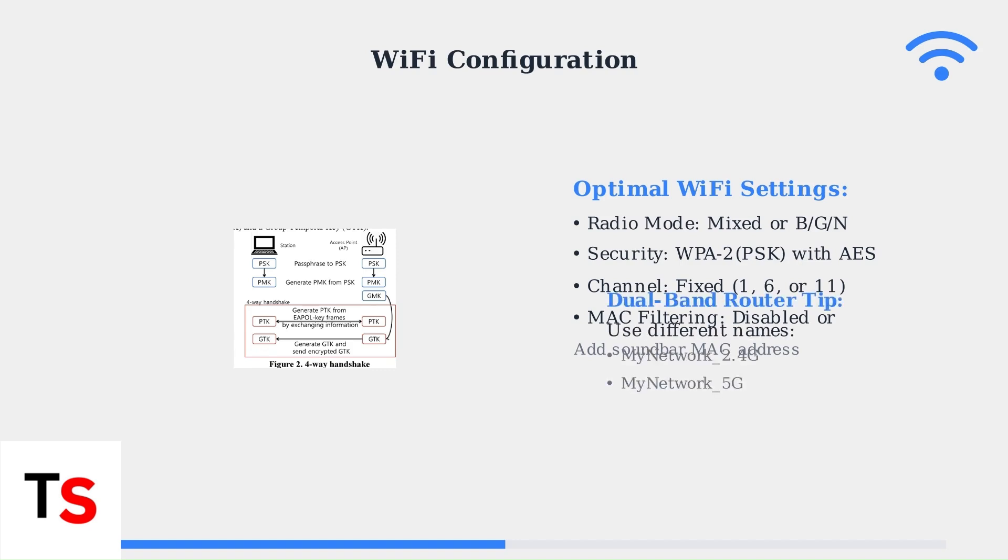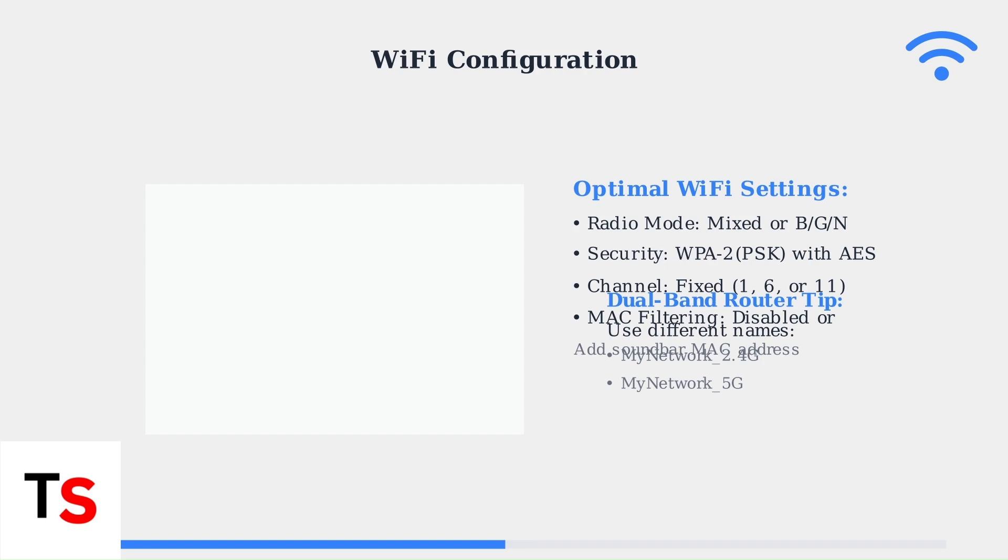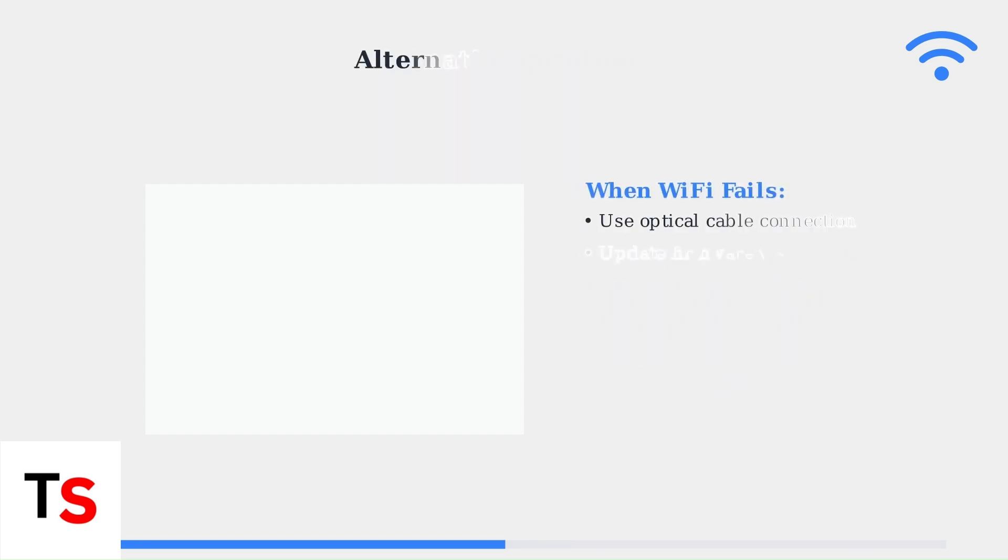For dual-band routers, use distinct network names for your 2.4 GHz and 5 GHz bands. This prevents connection confusion and allows you to choose the optimal frequency for your soundbar. When Wi-Fi solutions fail, alternative connection methods can provide reliable audio.